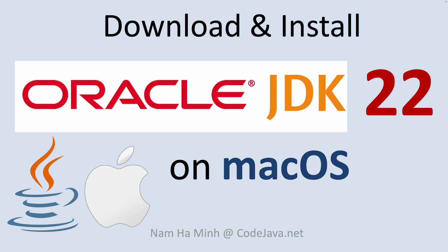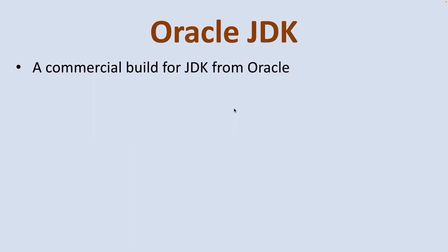Hello guys, in this video I'd love to share with you a step-by-step guide to set up Java Development Kit, or JDK version 22, on macOS with Oracle JDK distribution. After this video, you will be able to create, develop, and run Java applications on Mac computers. I am Nam Ha Minh at CodeJava.net.